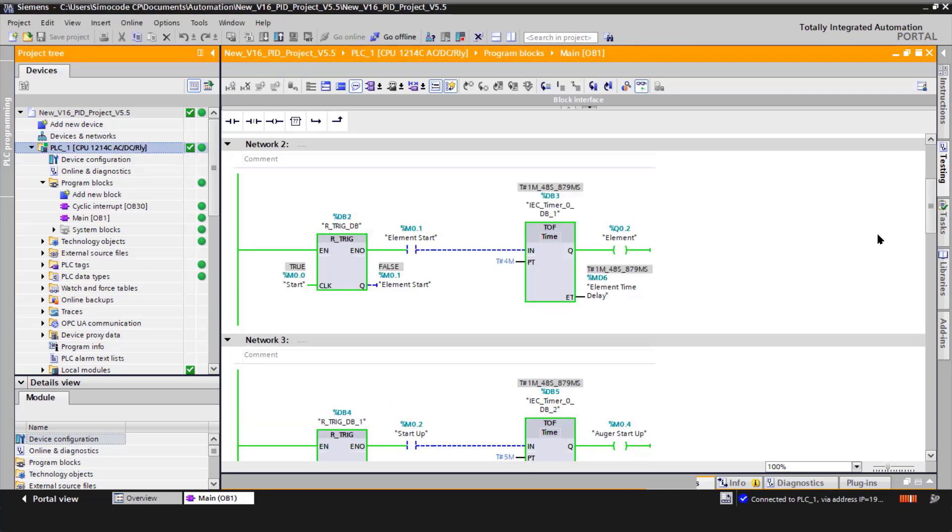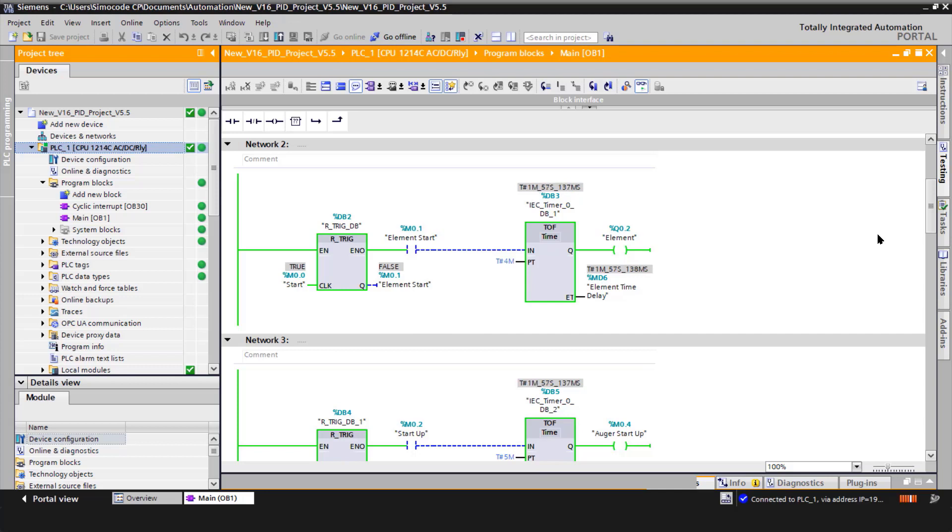Network two is for the heating element control. What we're looking for is a positive rising edge of the start command, and then the off-delay timer is initiated and runs the heating element for four minutes.